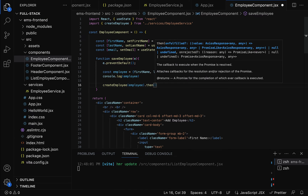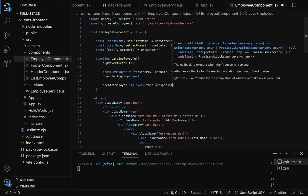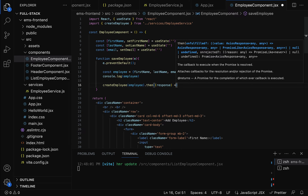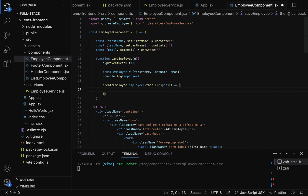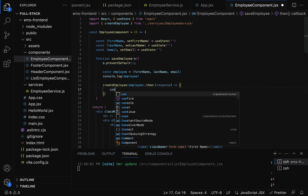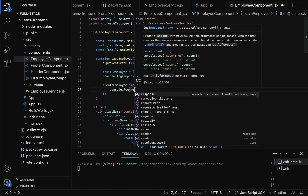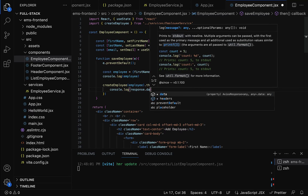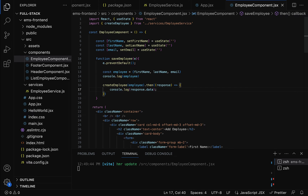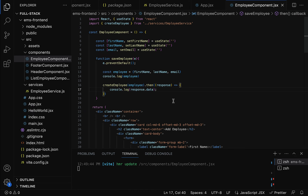Next, let us call the then method. This then method receives a promise and contains the response. Let us get the response using an arrow function, and then print it with console.log(response.data). We have now changed the employee component to call the createEmployee method from the employee service.